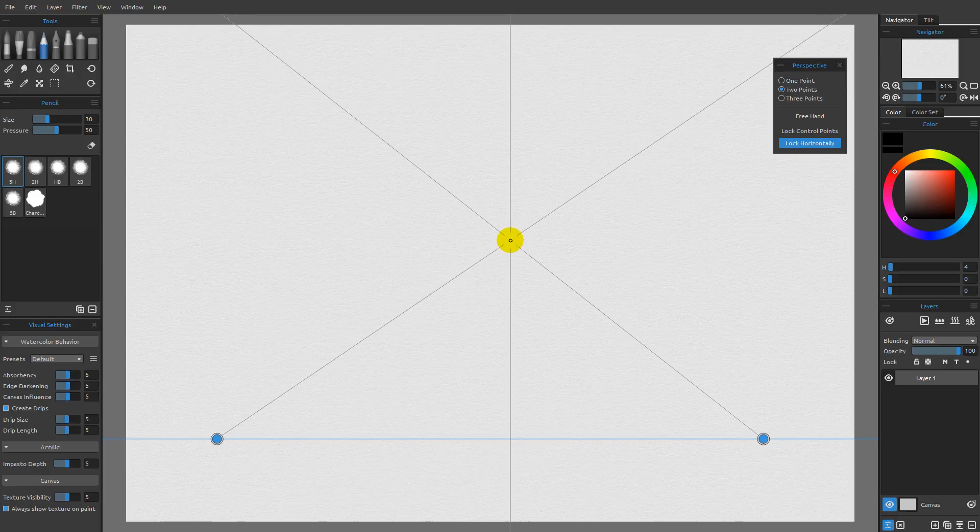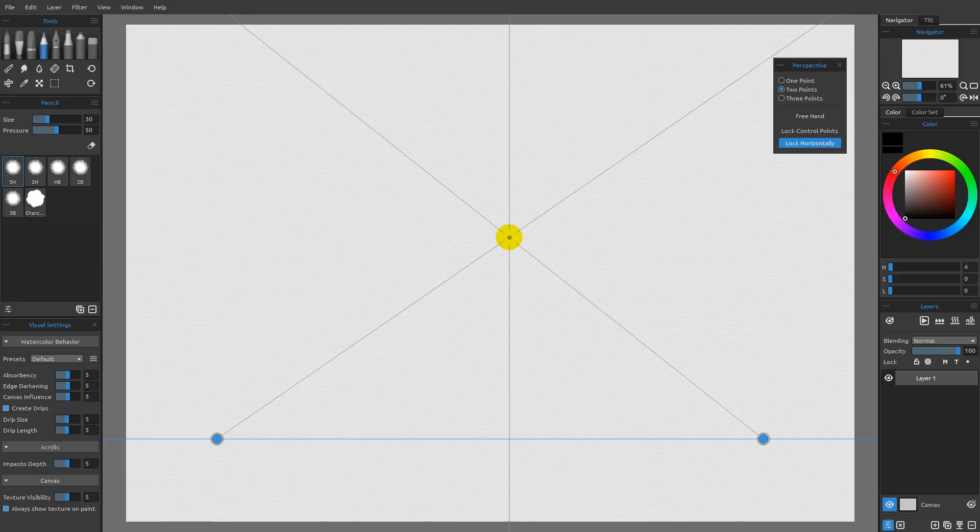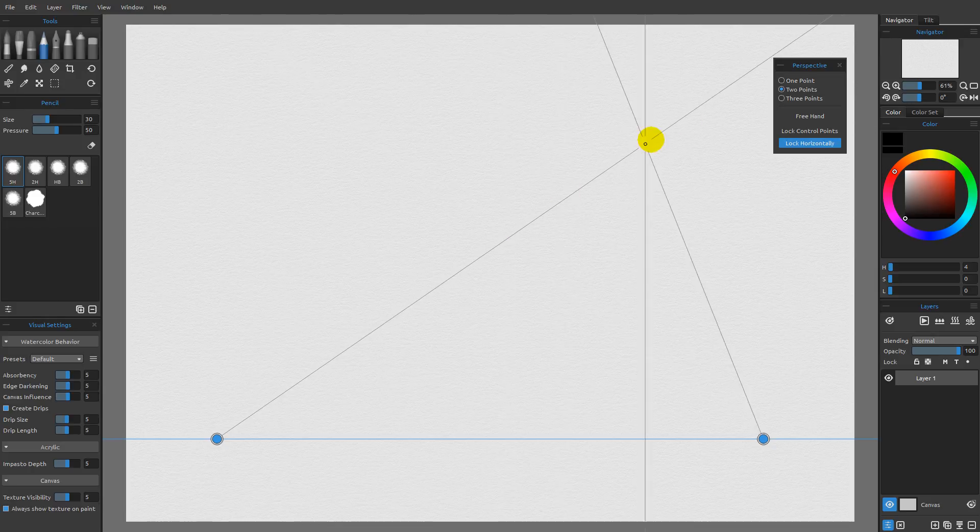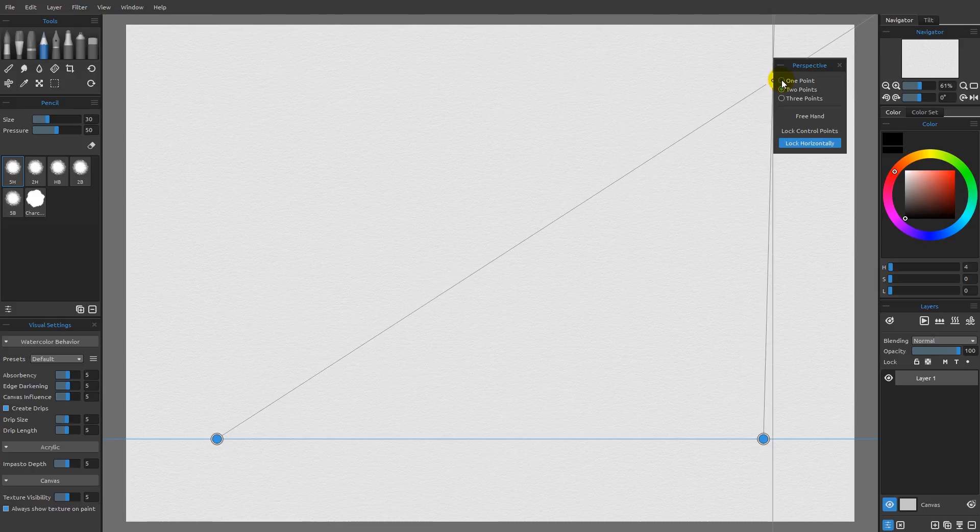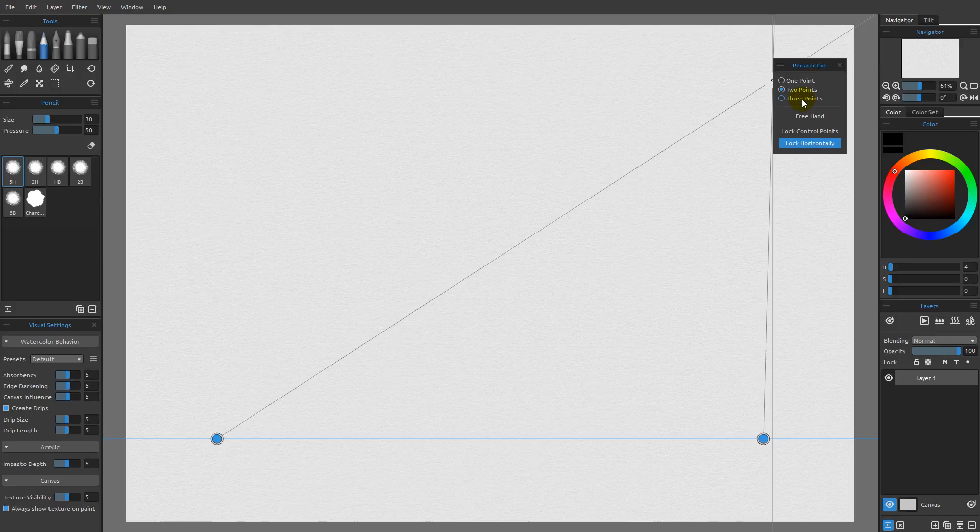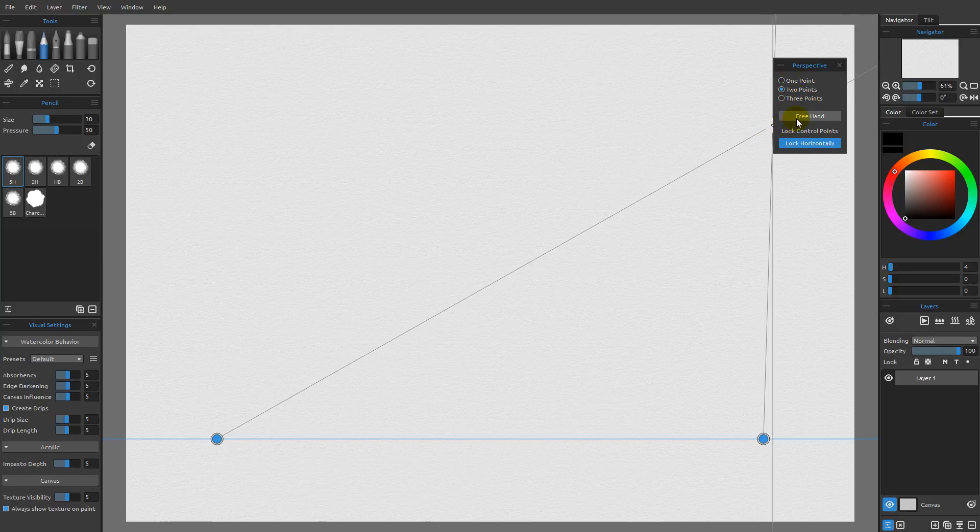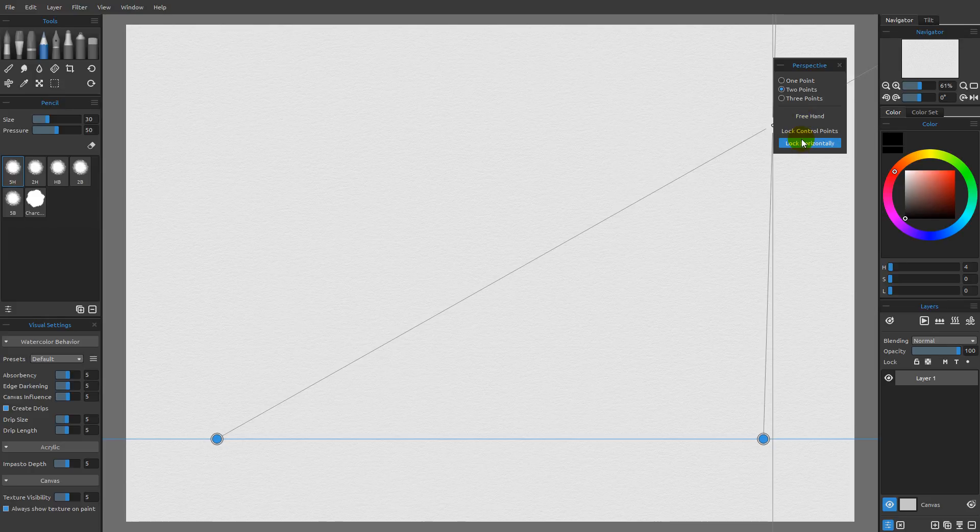So the idea here is that we're going to be working with perspective and it's very similar to what we had with the ruler. However, you're going to see we have a choice between one point, two point, or three point perspective. Now before I get too far into what these guys are and how they're different from one another, I want to talk a bit about these other options that we have here.